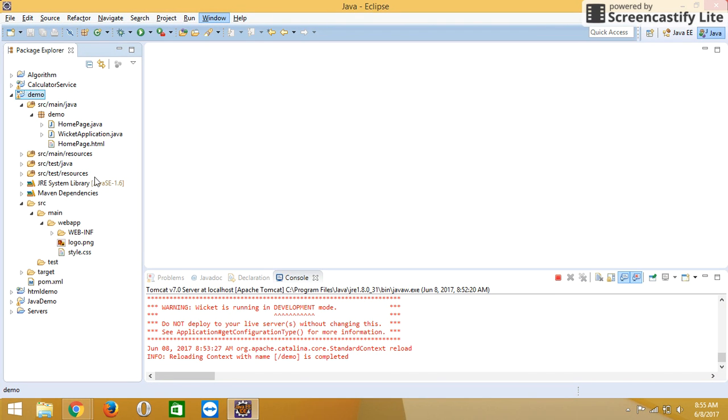In the demo project, you can see there are three pages: home page dot java, home page dot html, and Wicket application dot java. We are creating one class as label demo.